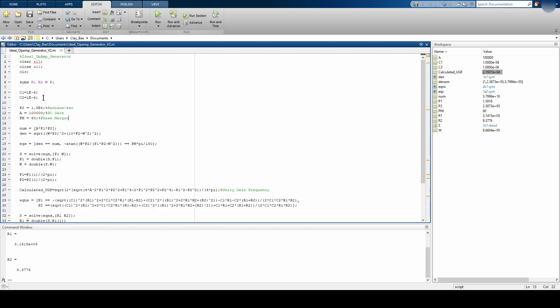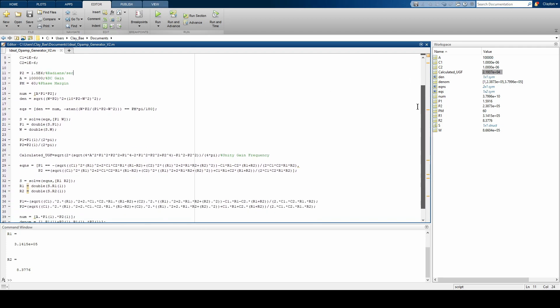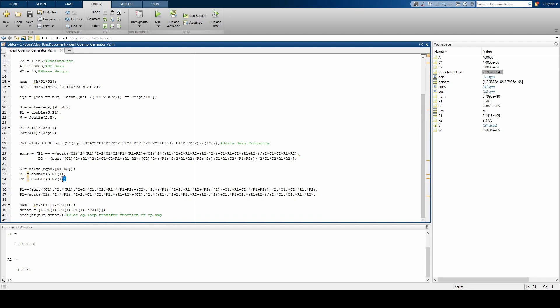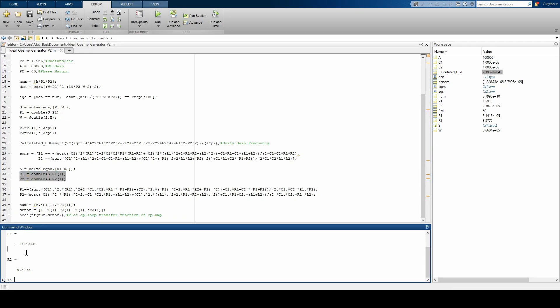All you do is enter the capacitor values, I have them set to default one microfarad. You enter a second pole of your two pole system, your DC gain of your VCVS, and then your desired phase margin, somewhere between 45 and 60 is fine. And first thing it does is it calculates the first pole of the two pole system, and then it calculates the resistor values R1 and R2, and it spits it out right here, 3.14 times 10 to the fifth, and R2 is about 8 ohms.